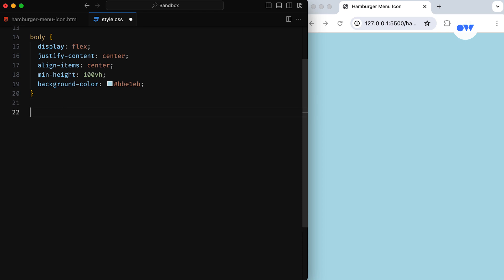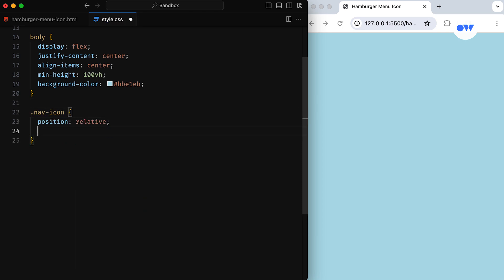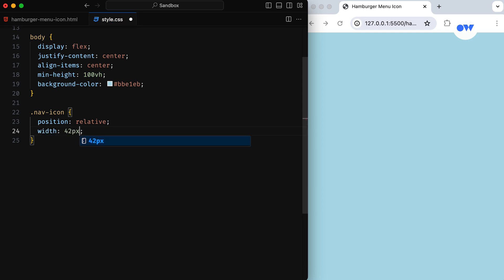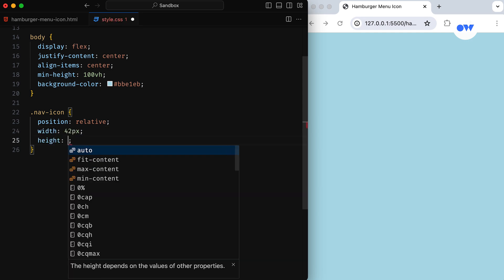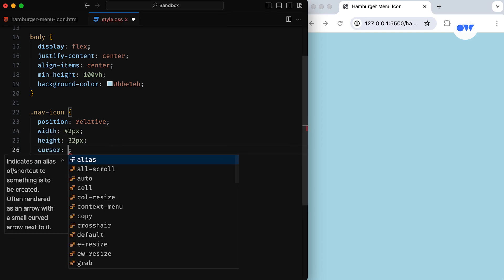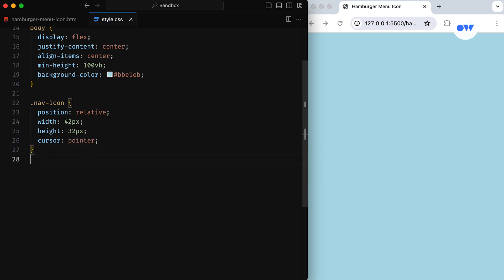Now let's talk about the CSS, the styling part. The navicon class is setting up the parent div. It's relatively positioned with a specific width and height. The cursor is set to pointer to indicate interactivity.